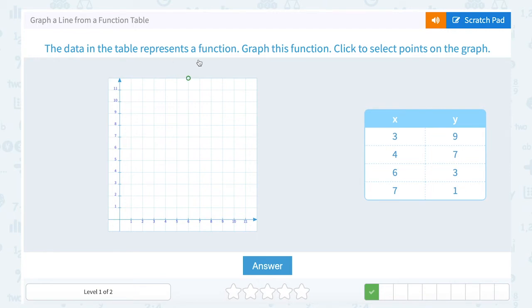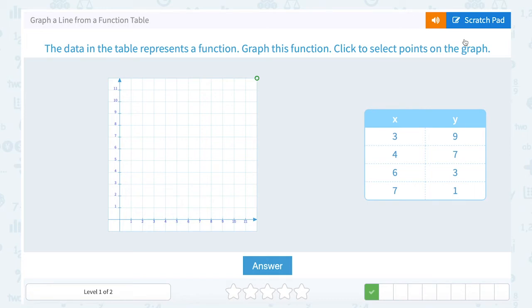The data in the table represents a function — graph the function. We know we can pick any two points to graph. We're going to think of the X value as telling us how far to move to the right, since they're positive. And the Y coordinate is telling us how far to move up, since those are all positive numbers.